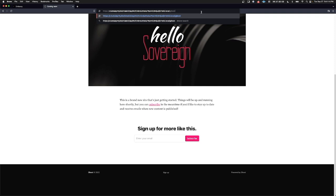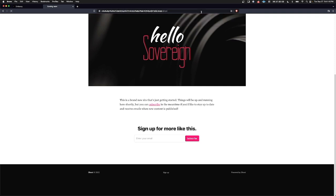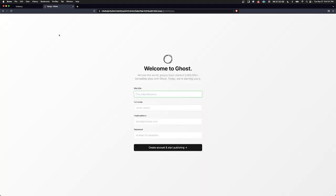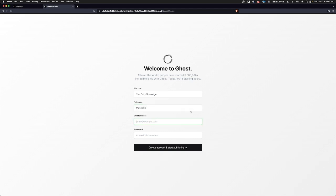For the first time we do it, we're going to have to set up the admin account. This is exactly the same as what we just copied from here. So the site title, we're going to make the daily sovereign. For full name, I'll just write my name. Email is not currently supported, so you can just write anything here. But you won't get a confirmation email once you're done creating this account.